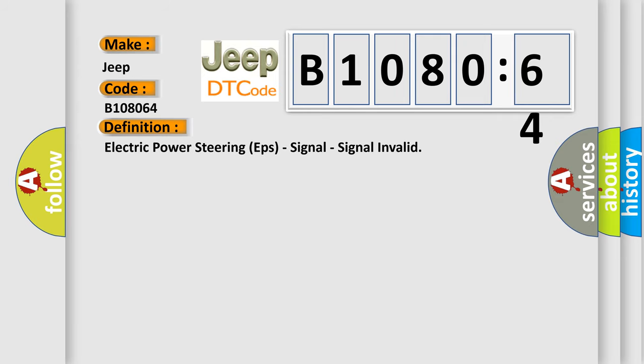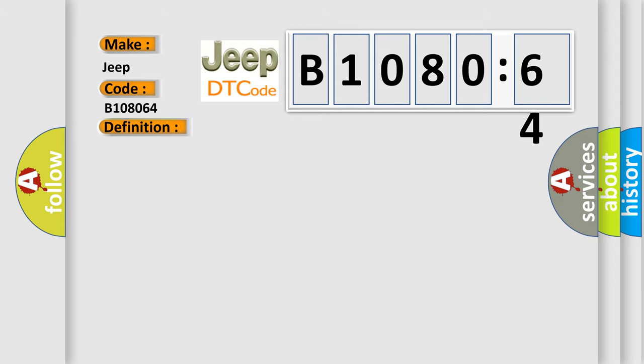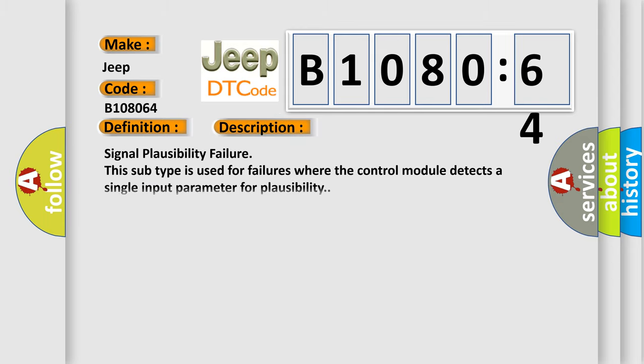The basic definition is Electric Power Steering (EPS) signal invalid. And now this is a short description of this DTC code. Signal Plausibility Failure. This subtype is used for failures where the control module detects a single input parameter for plausibility.